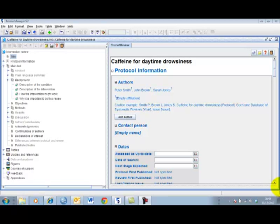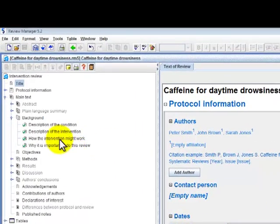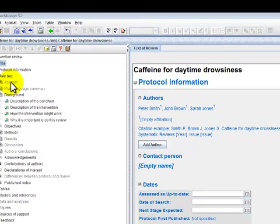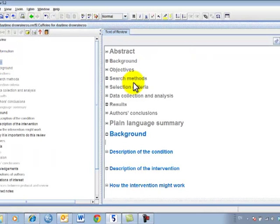By default, your new review is at the protocol stage, indicating that you are planning the methods for review. Sections of a review that are not required at the protocol stage, for example the abstract and plain language summary sections, will appear as inactive in both the outline pane and the content pane.